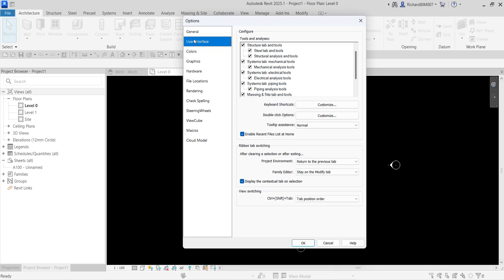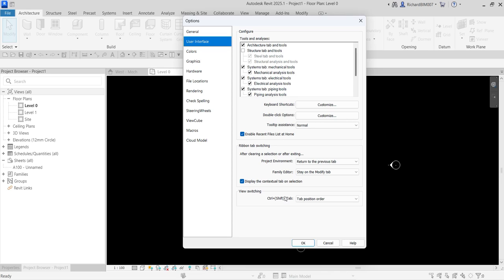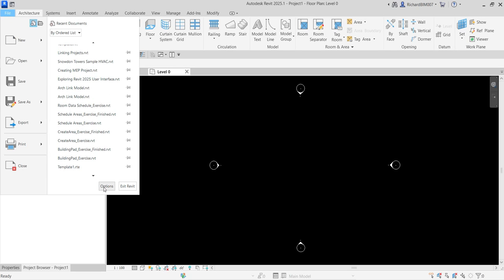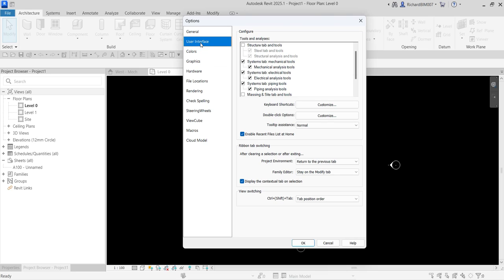You can also change the User Interface settings. For example, if you're doing MEP you don't need the Structure tab, so you can uncheck it. You can also uncheck Massing, Insight/Energy, and Route Analysis if you don't use them — those tabs will then be hidden from your ribbon. If you select OK, you'll see Structure and Analysis tabs are gone. Another thing you can do under User Interface is explore the Keyboard Shortcuts to customize them.